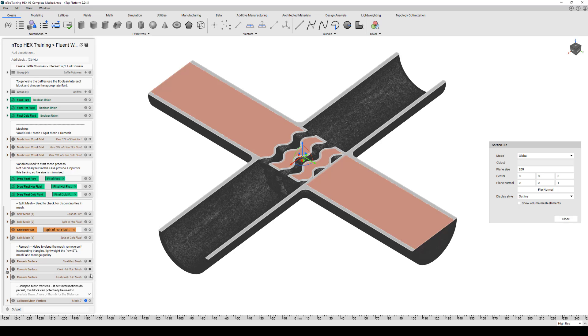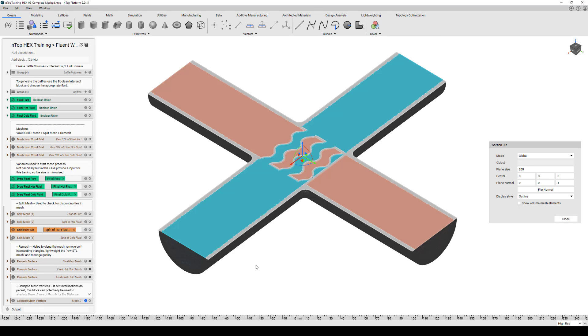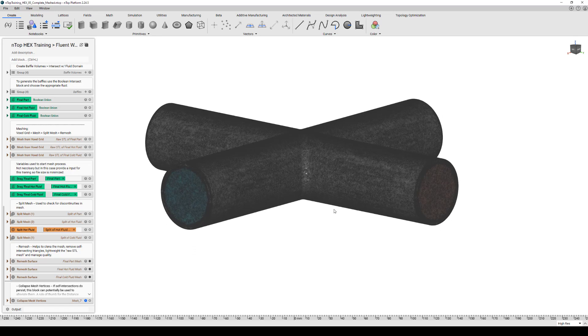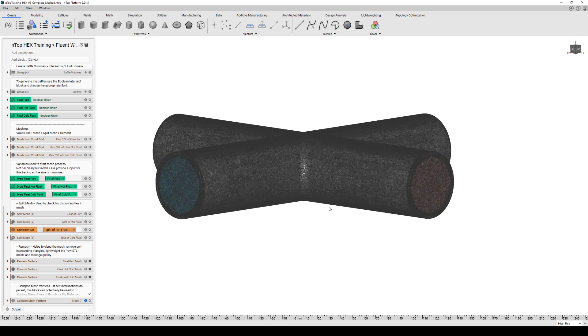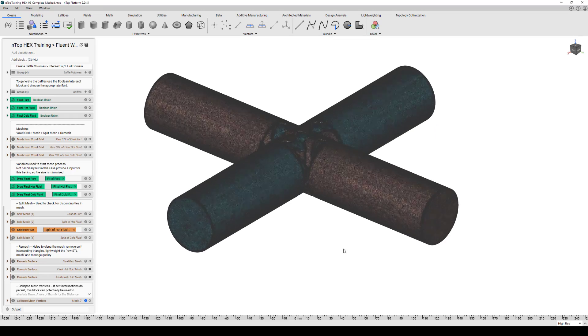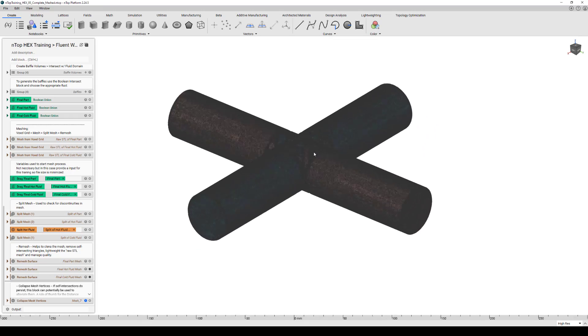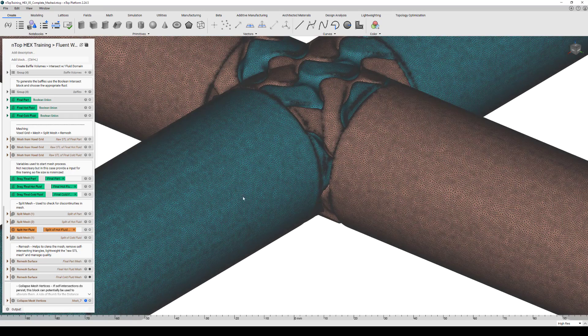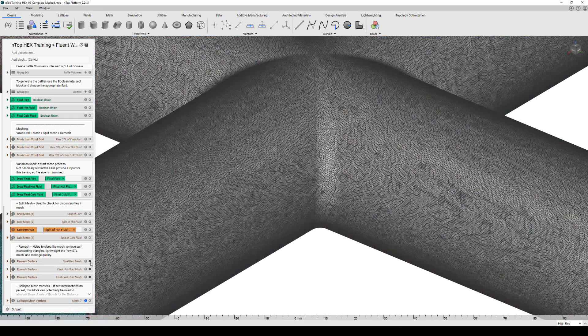Once you have all that set up, we simply just put a surface mesh on the geometry we'd like to export. So in this case, it's going to be our two fluid domains, the hot and cold, and our solid body.